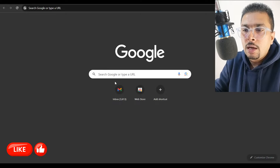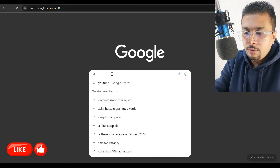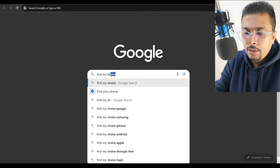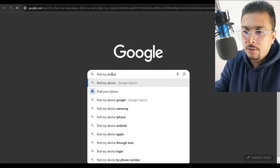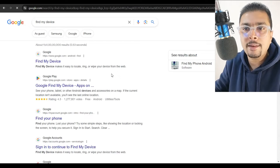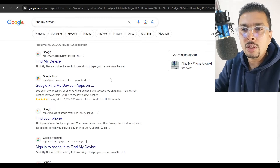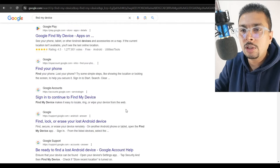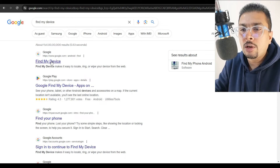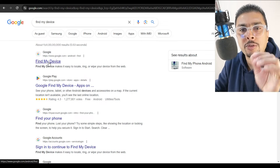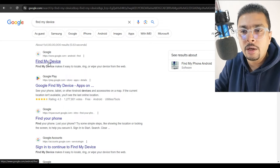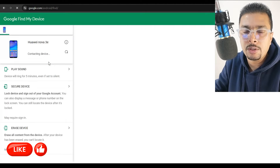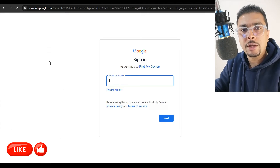Once you are here, I want you to type in 'find my device'. Google is going to give you all the suggestions. Click on the first suggestion by Google — Find My Device.